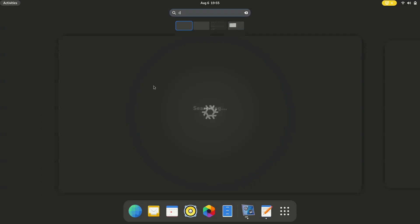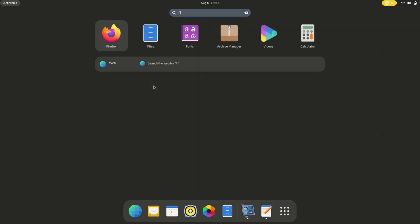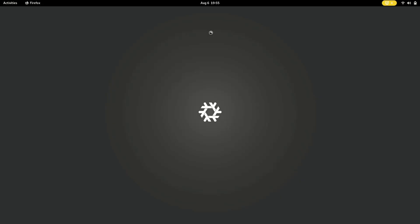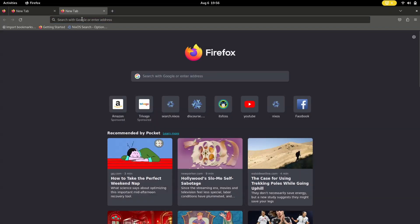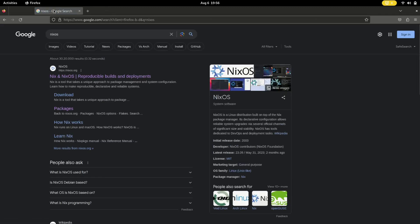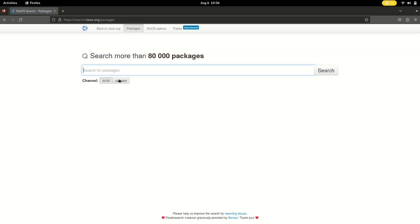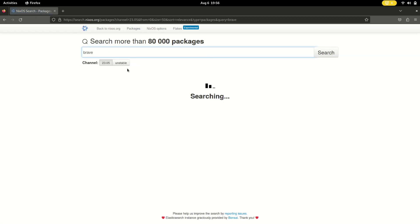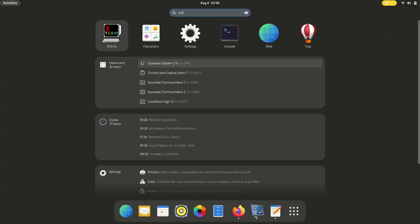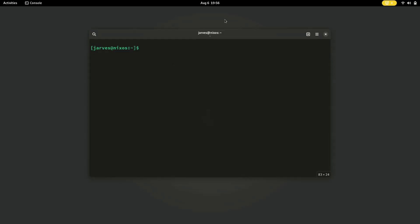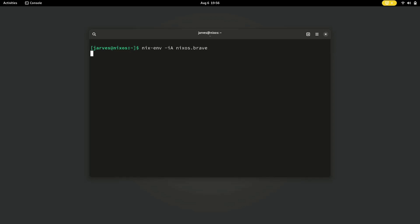The next thing I'm gonna do is install Brave browser. Head over to any browser — I'm using Firefox — and search for nixos.org. Go to packages and search for Brave browser. Here is the Brave entry. Head over to nix-env and copy this command. Open the terminal, paste this command, and it will install Brave browser into your system.